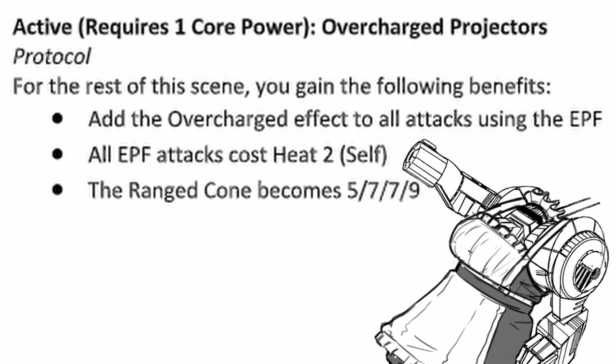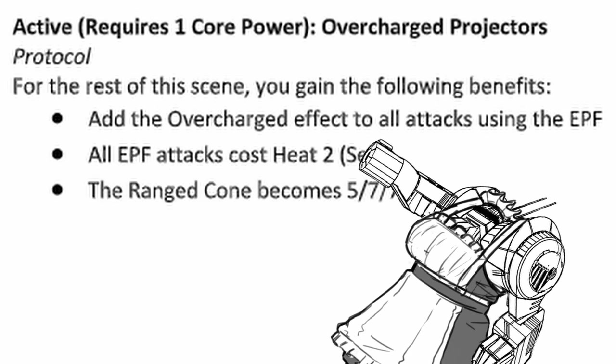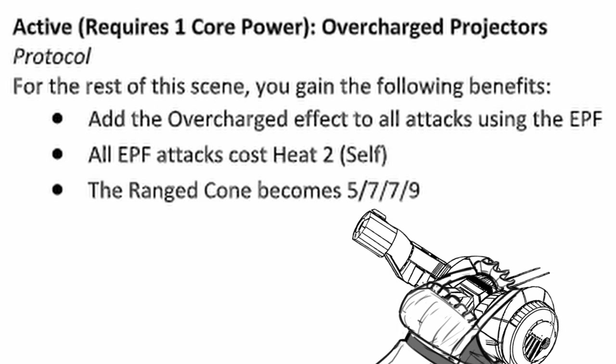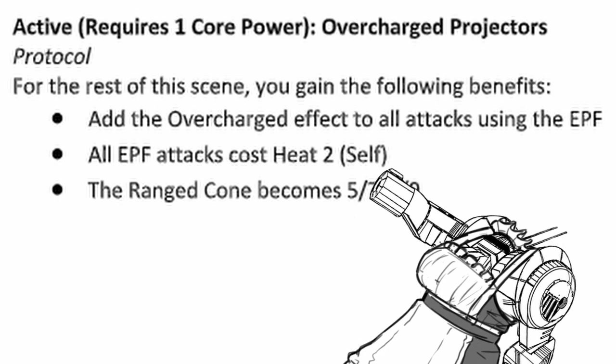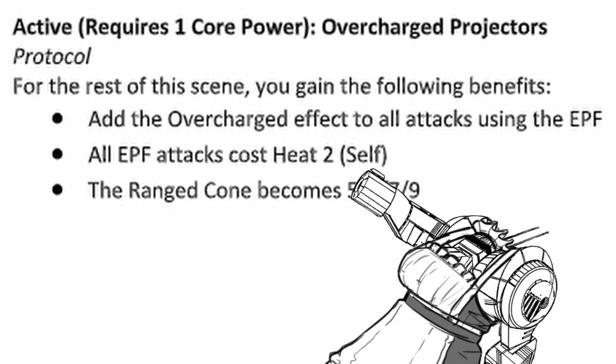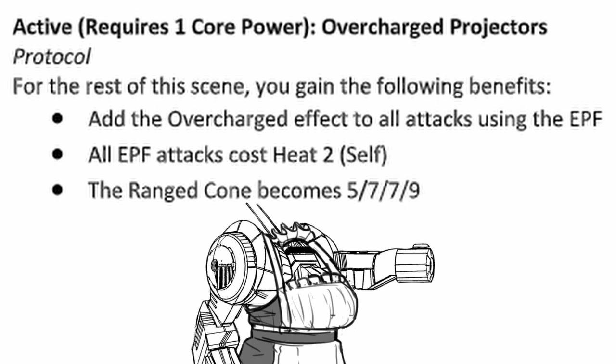For the rest of the scene, Apiphyse gets overcharged property for the EPF, more range on the ranged attack cone, but now all attacks with EPF cost 2 heat. So look at your heat bar more carefully.